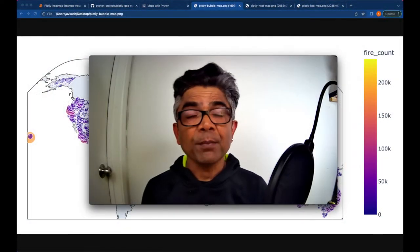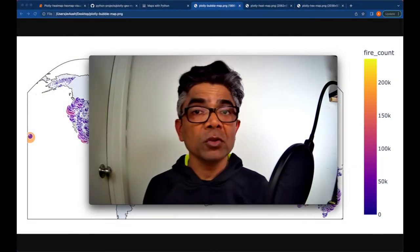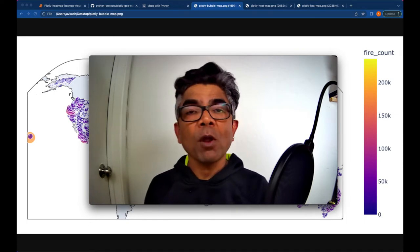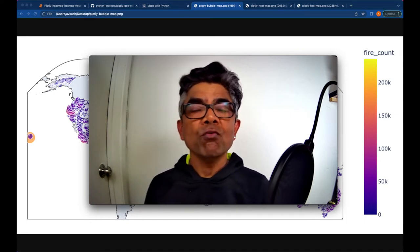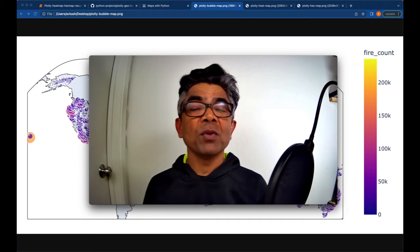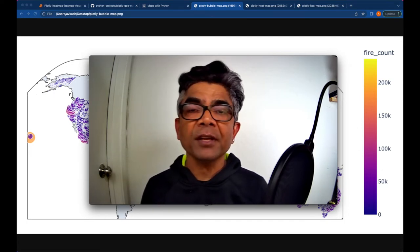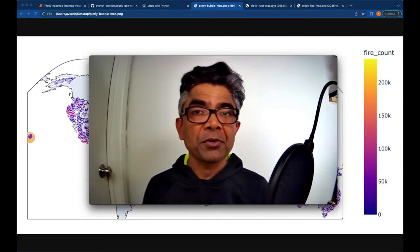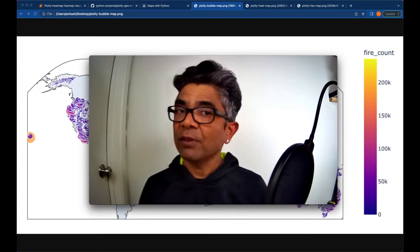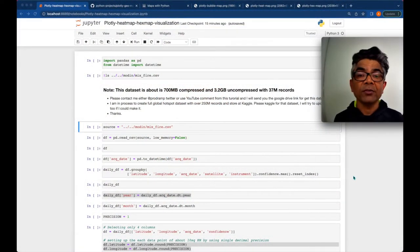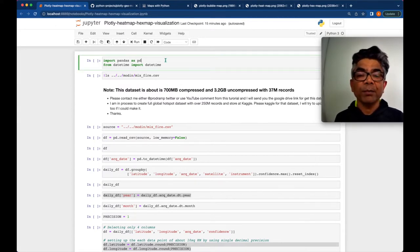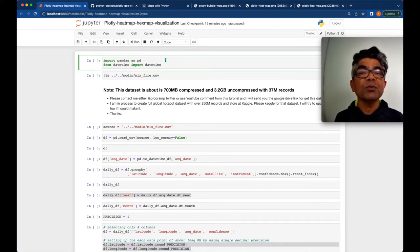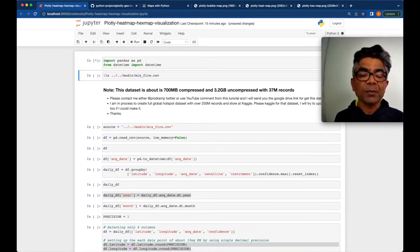Once again, my name is Avkash, and today using Python, Pandas, and Plotly library, we are going to render these beautiful maps. You must need geographical data in order to build these maps. Let's get ourselves started. I have this Jupyter notebook open and we are using Pandas library to start with. Plotly library will be used at the very bottom when we are going to render these beautiful maps. Let's import Pandas.